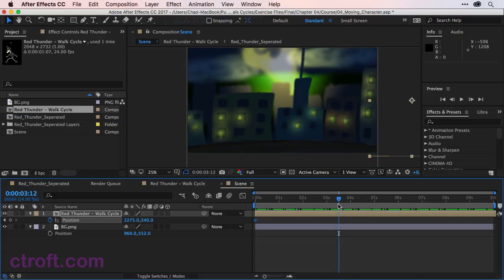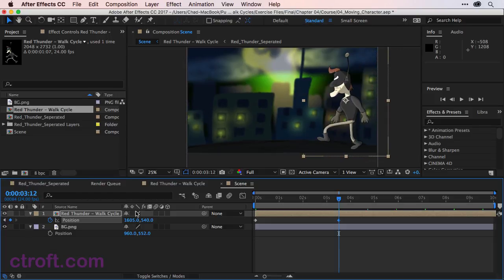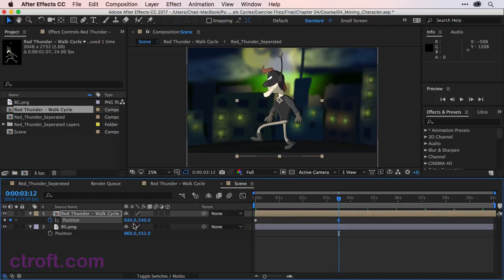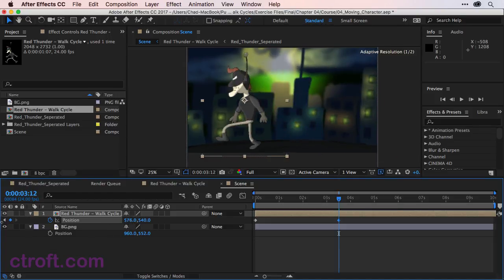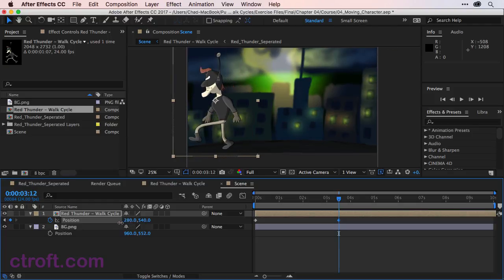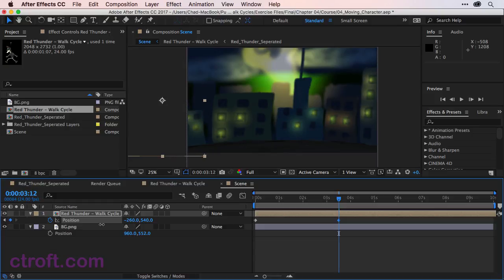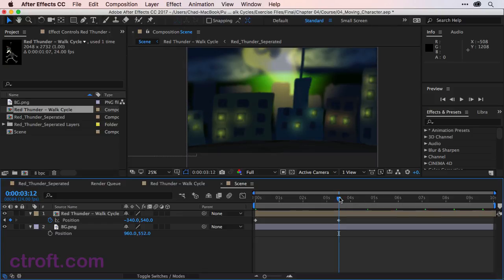So at 312, I'm just going to click and drag and start moving my character. Now we can just bring them all the way across the screen like so. And we can hold shift and move this value to move them quicker if we wish. And I'm just going to put them at about 340. So that should be pretty good.